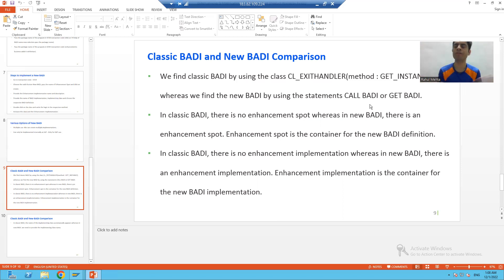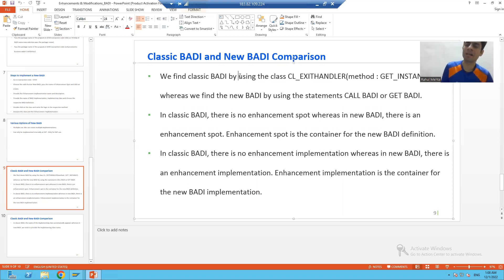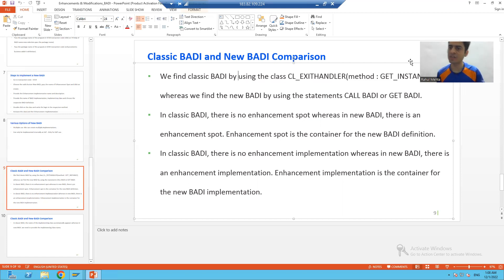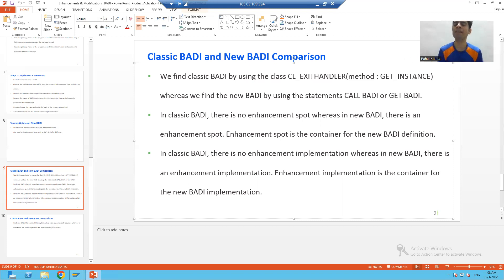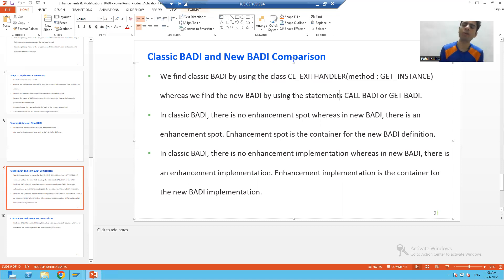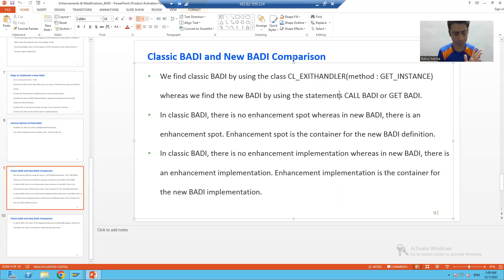In case of classic BADI, how do you find the classic BADI? You put a breakpoint in the CL_EXIT_HANDLER GET_INSTANCE method. In this class we use this method where we put the breakpoint and we find the classic bodies. But in case of new bodies, you put the breakpoint on the statements CALL BODY or GET BODY. That is the first most important difference.